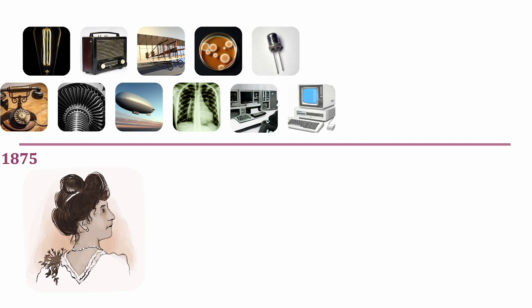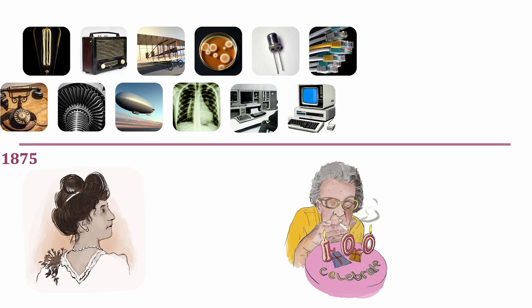When she was 90, we came up with email, and at the time of Jean's 100th birthday, we came up with the internet.